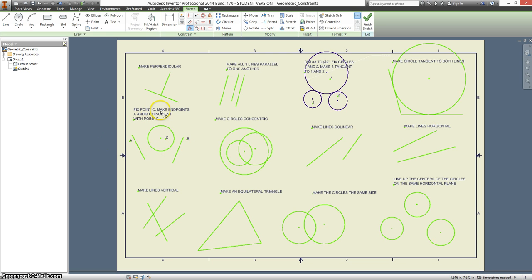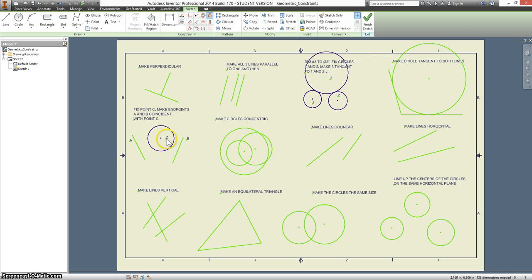Fix point C. Fix. And by C, it doesn't mean where they put the letter C. It just means the entire circle.